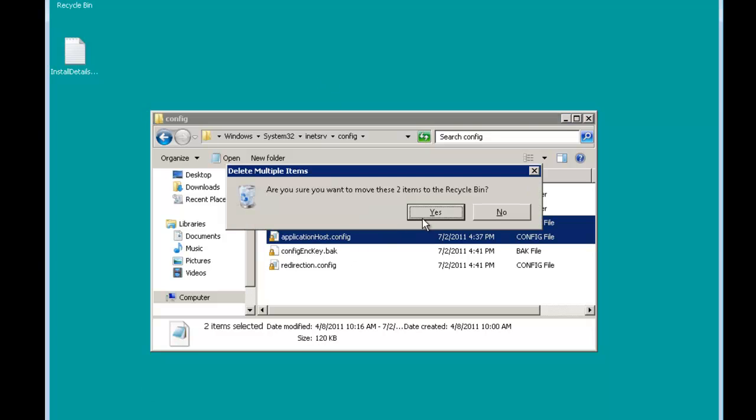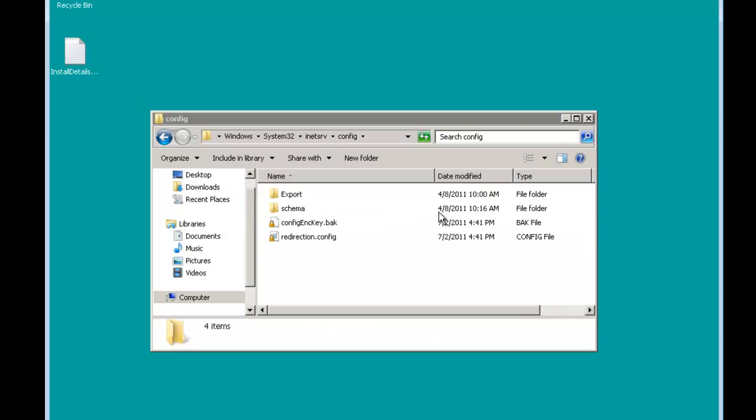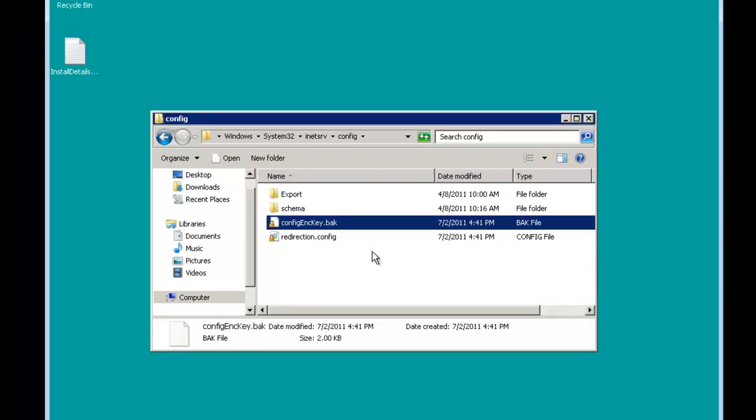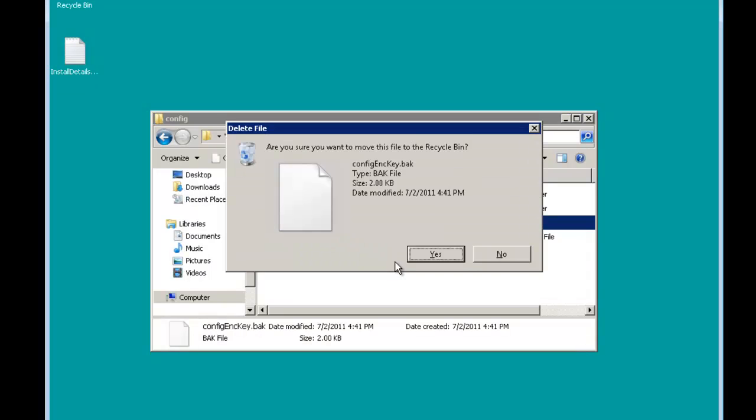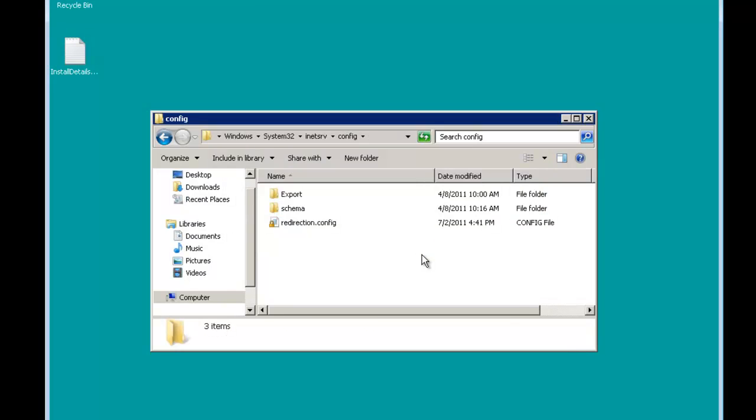What I'm going to do is delete these so that future administrators don't get confused. Also the encryption key backup, we don't need that as well. Now you can see this makes a lot more sense.